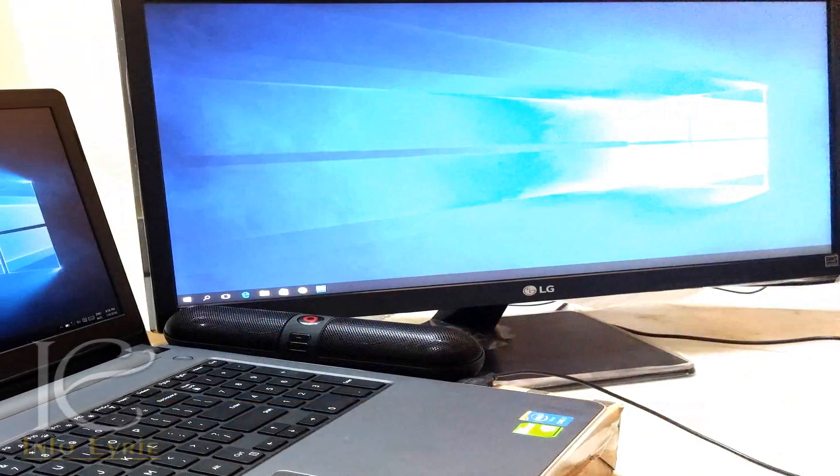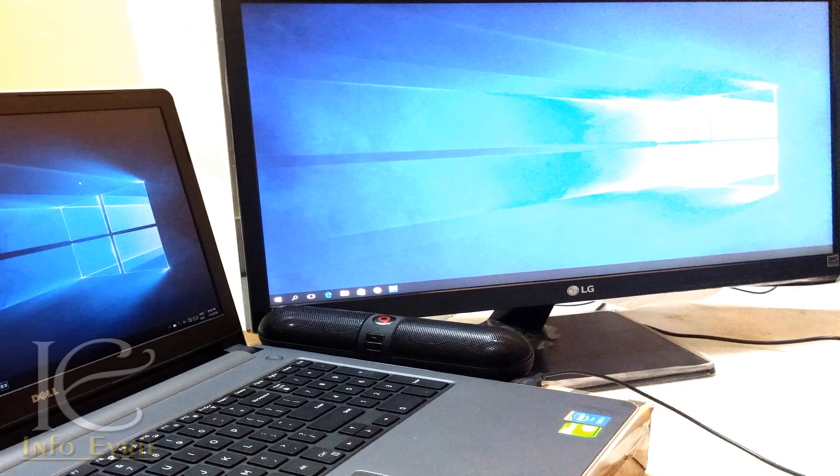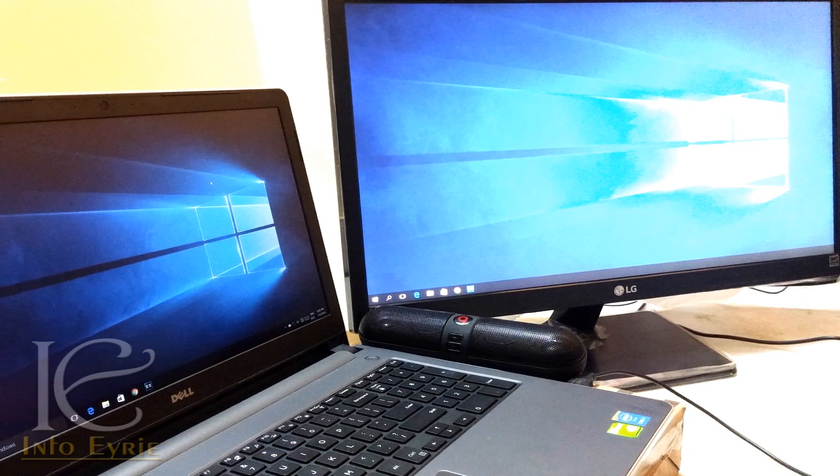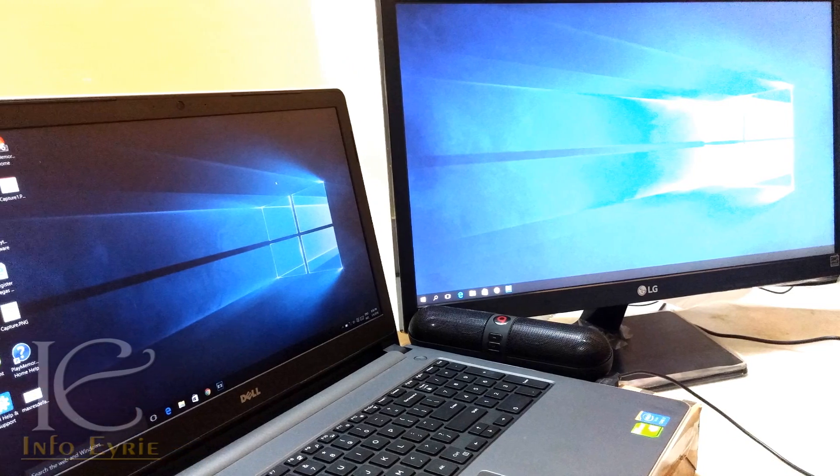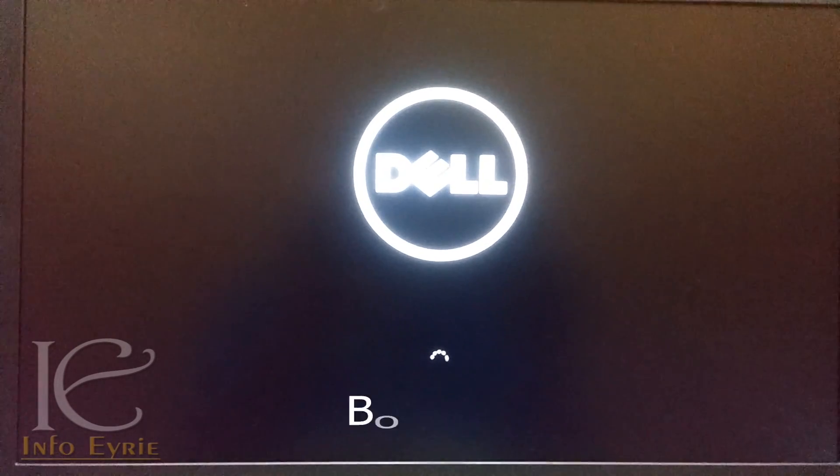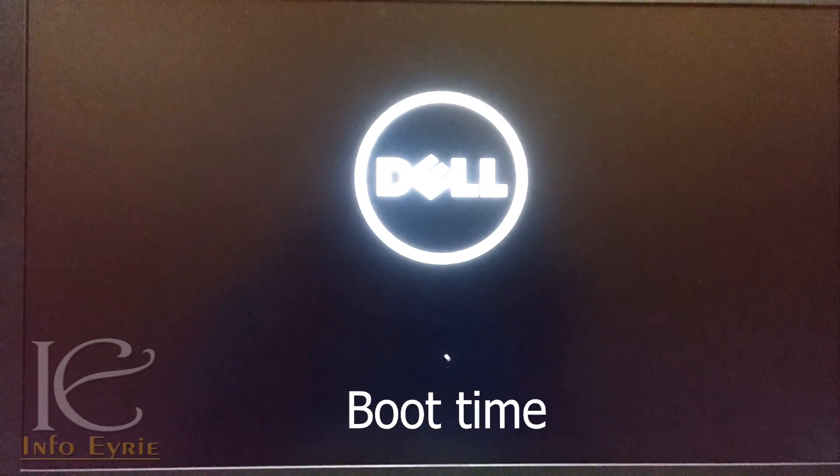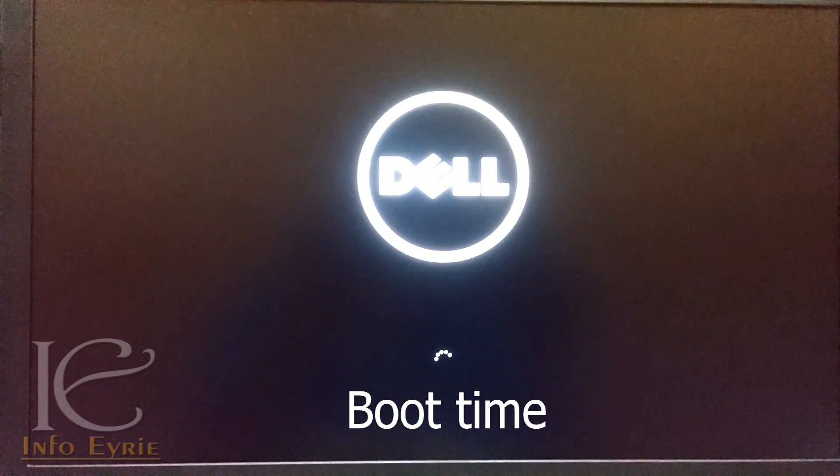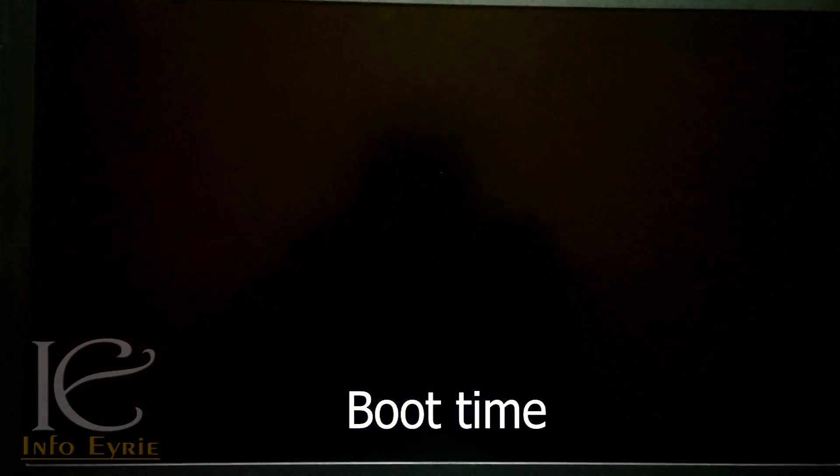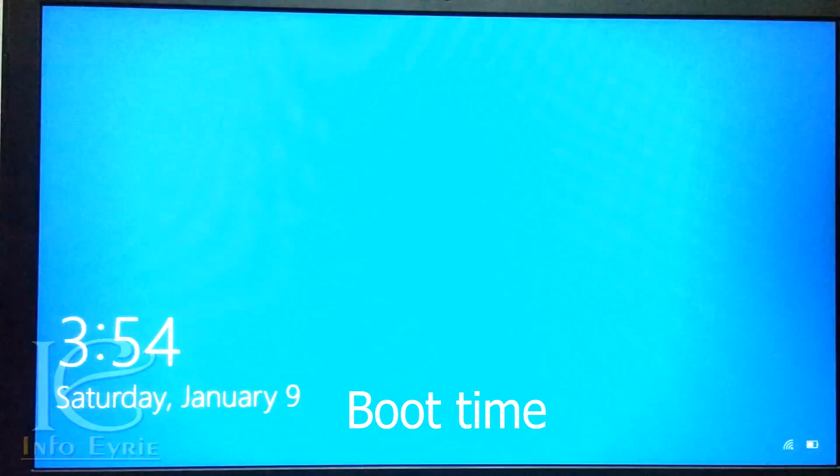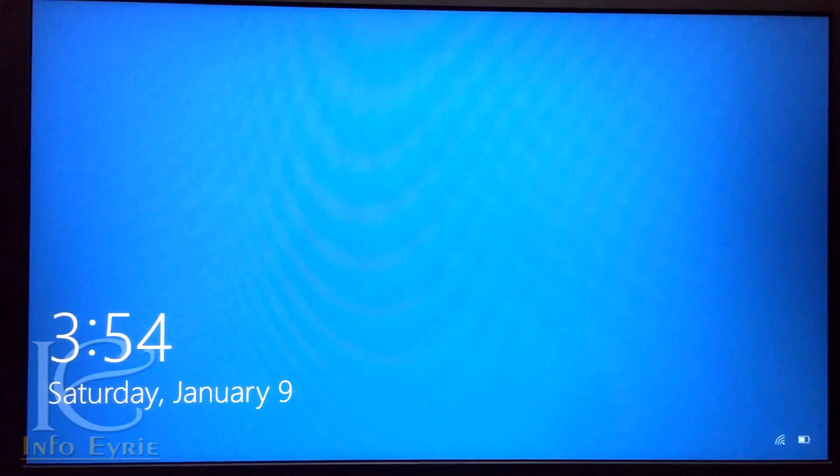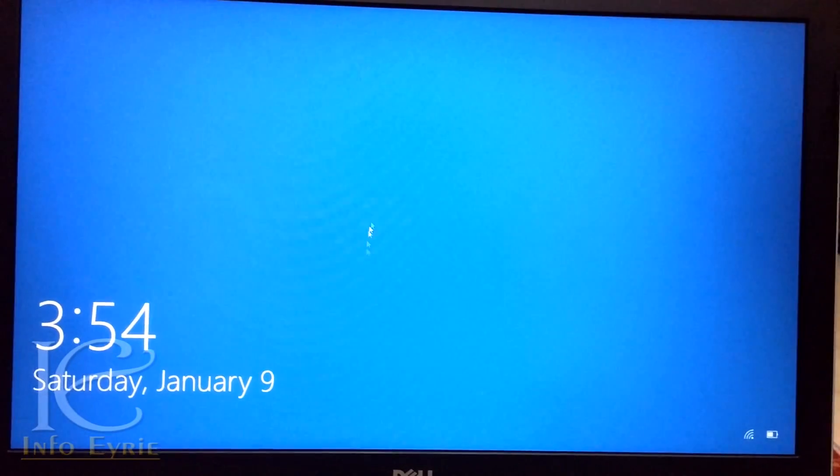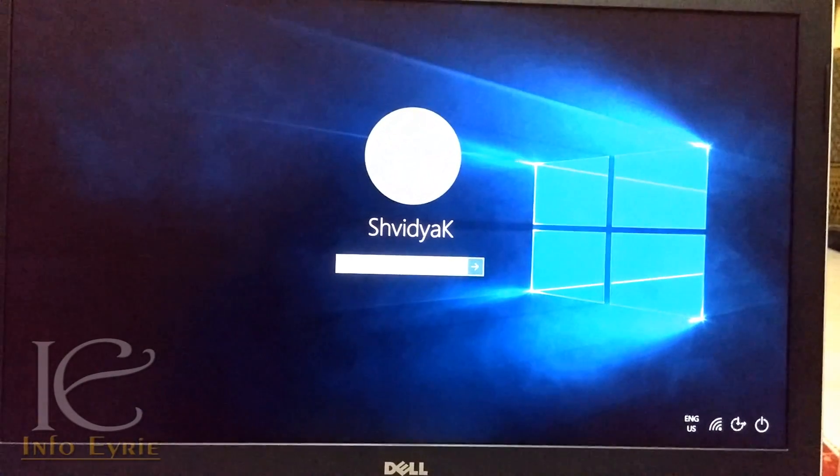In this video, we have used Dell Inspiron 5558 series laptop to demonstrate Windows 10 features. There is no much improvement in the booting process compared to Windows 8. Rather I felt it takes a bit longer than Windows 8 to boot. I am not sure if I am the only one experiencing this or it's the design itself.